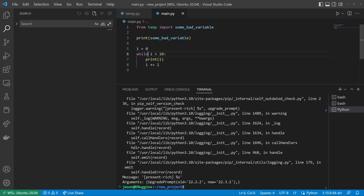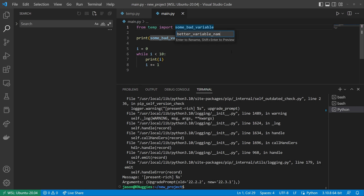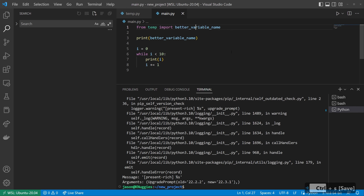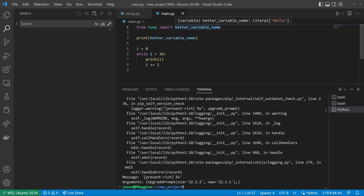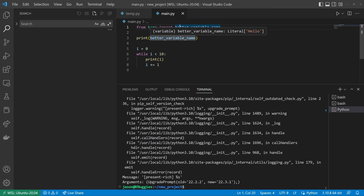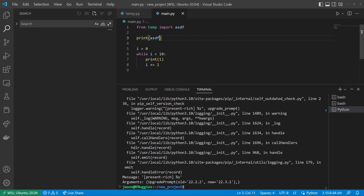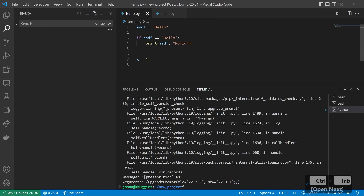Note that F2 is an extremely powerful tool in VS Code and can be used to rename classes and objects across multiple files. After using this feature, don't be surprised if you see changes in other files. For example, I'm renaming something that we're importing to a better variable name. You can see that it renamed it in this file, but since I'm importing it from temp, it also renamed it inside of temp as well. You have to understand that if you're importing something from another place and you rename it, it's going to rename it in the other file too. This is powerful and can be kind of dangerous.